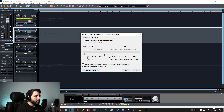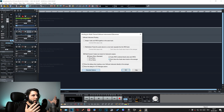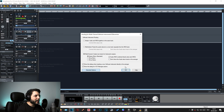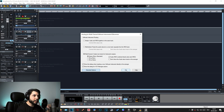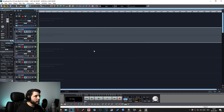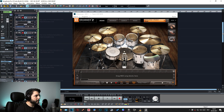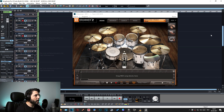Another very important step: look at the checkbox that says 'Don't show the audio return tracks in the arranger.' This is important because if you check this, Samplitude will create the new tracks but automatically hide them again, which doesn't make sense in this case. You absolutely have to make sure this is unchecked. When you hit OK, Samplitude creates a lot of different tracks for the routing.